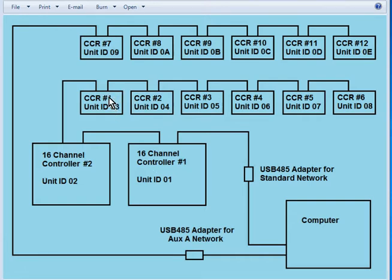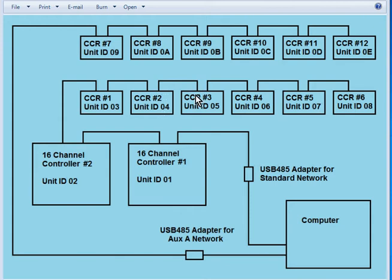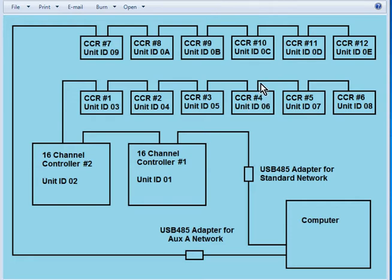He is daisy chained to CCR number 2 which has unit ID 04. That is daisy chained to CCR number 3 which has unit ID 05. That is daisy chained to CCR number 4 which has unit ID 06.